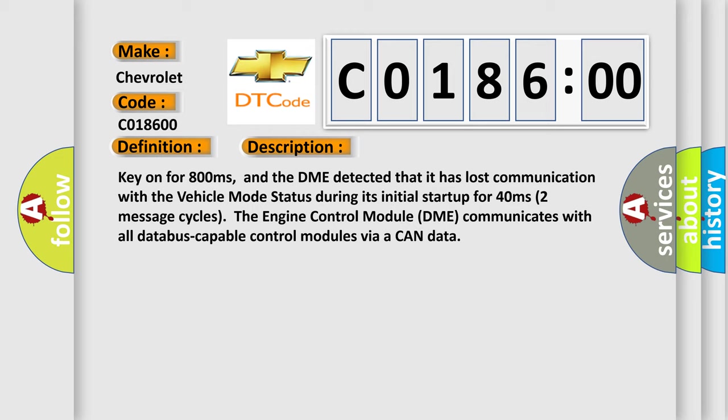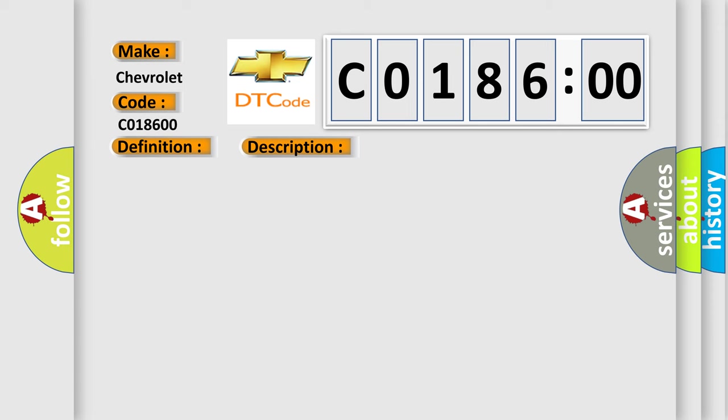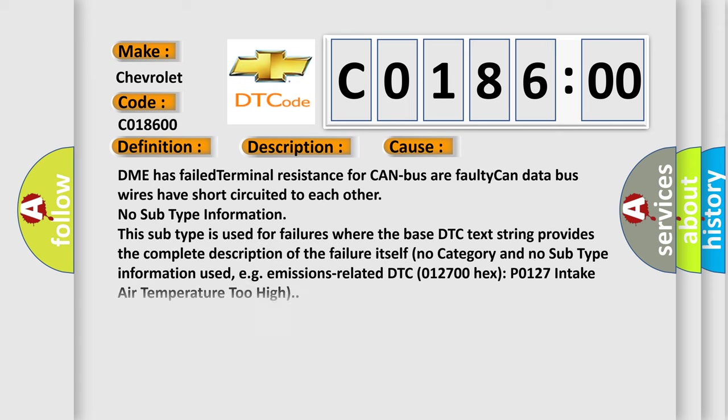Two message cycles. The engine control module DME communicates with all database-capable control modules via a CAN data bus. This diagnostic error occurs most often in these cases: DME has failed terminal resistance for CAN bus, or faulty CAN data bus wires have short-circuited to each other.